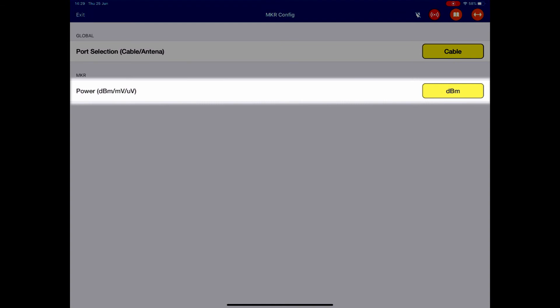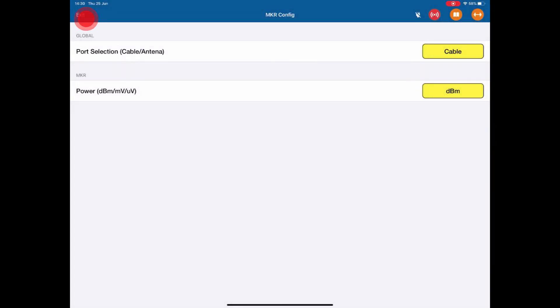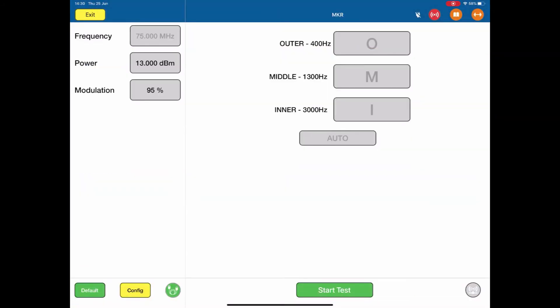Power. I can change the attribute of the power from dbm to millivolts or microvolts. I'm going to stick with dbm. Exit out of this.